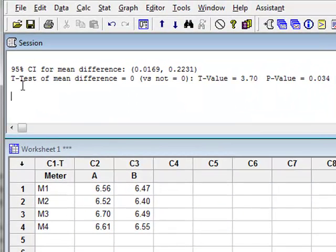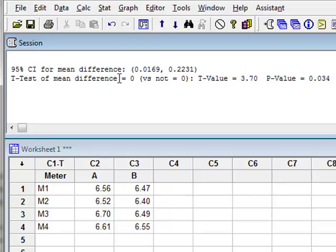The t-test measures for a mean difference in the pH as being either zero or not zero, calculates a test value of 3.7 and a p-value of 0.034.